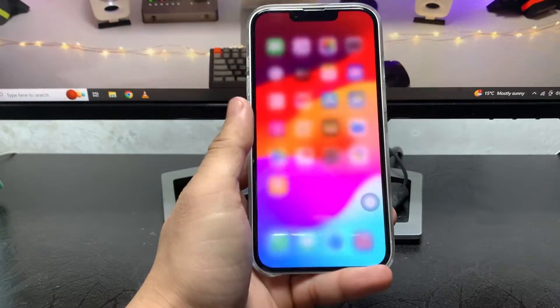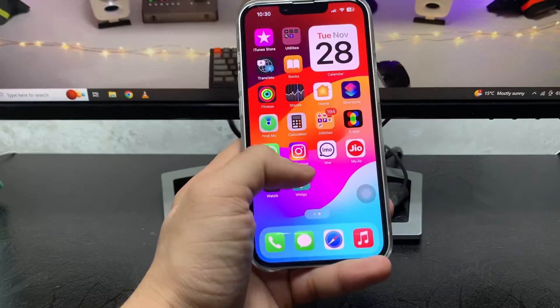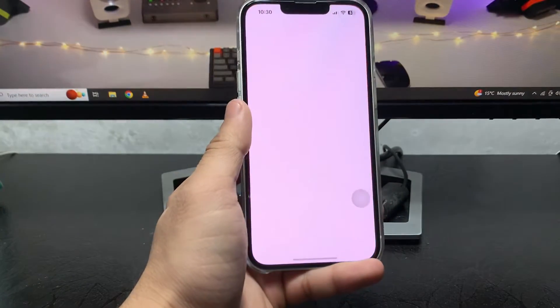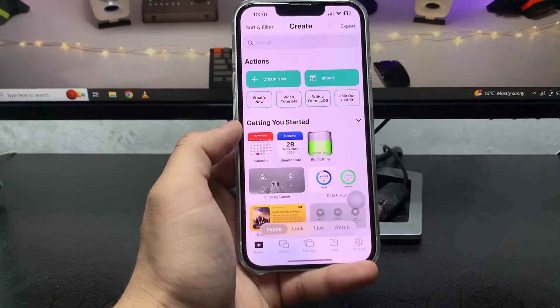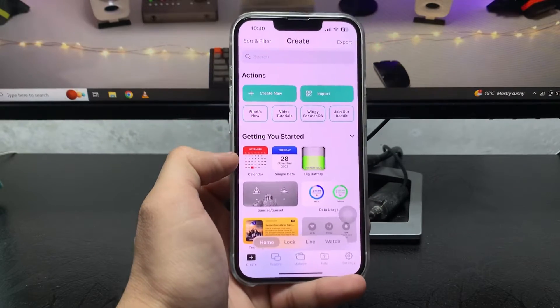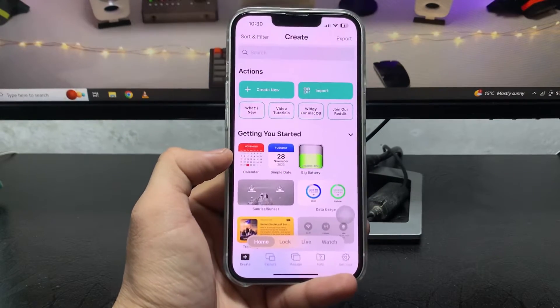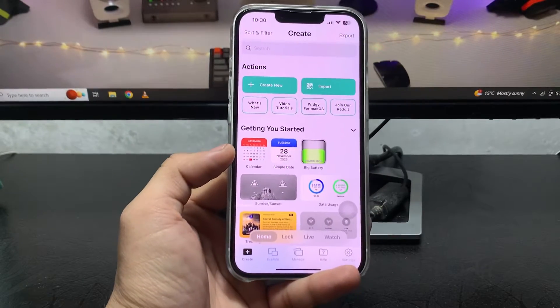Make sure you install this application on your iPhone. After installing the app, launch this application. This is the simple interface of the application.